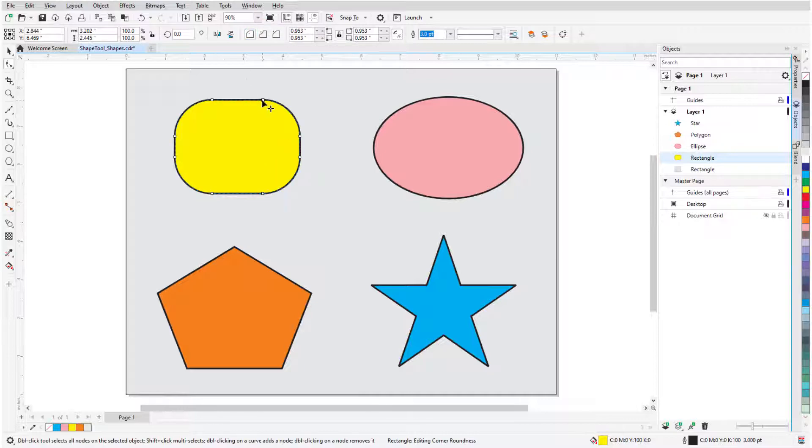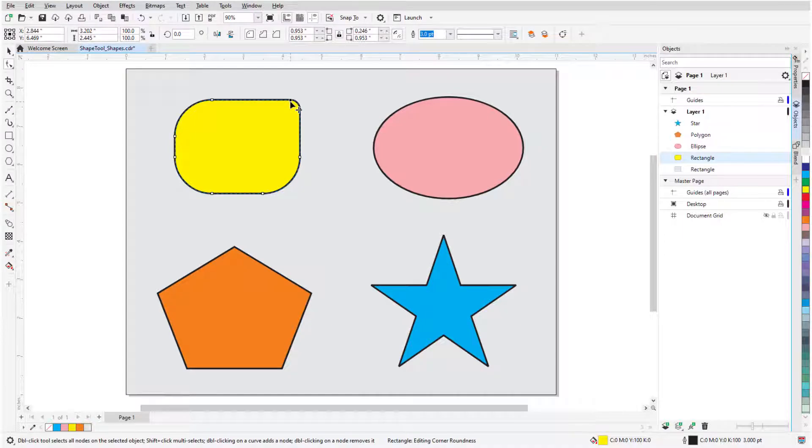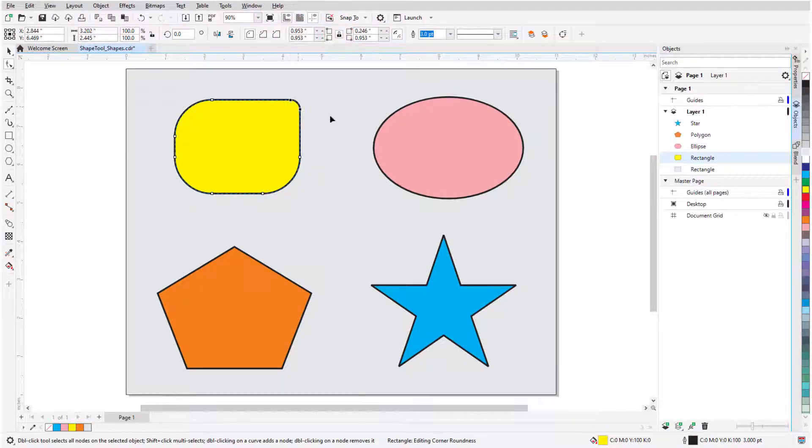Clicking a corner node before dragging affects just that corner. All corner sizes can be set, whether locked together or unlocked, in the Property Bar as well.